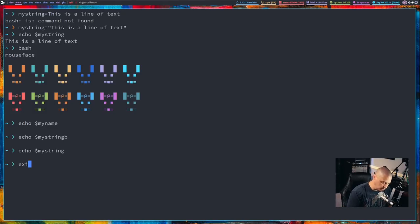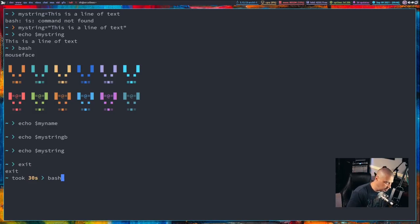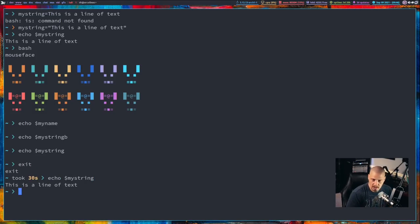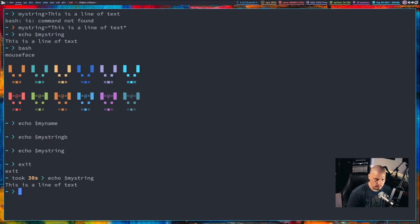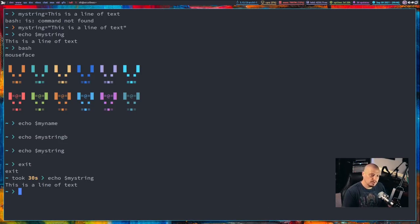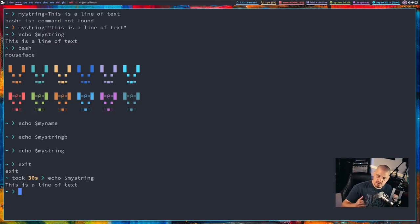Let me exit out of this shell and go back to the other shell. And if I echo mystring, 'this is a line of text.' Of course, that's available in the parent shell, the original shell we were in. Now, if you want these variables to be available in these child subprocesses, what you want to do is you want to use the export command to make these global variables.